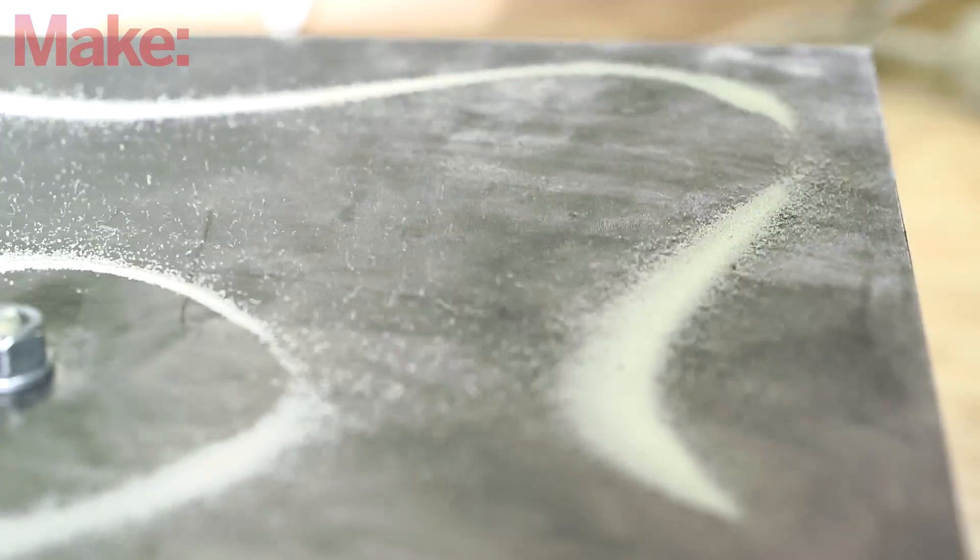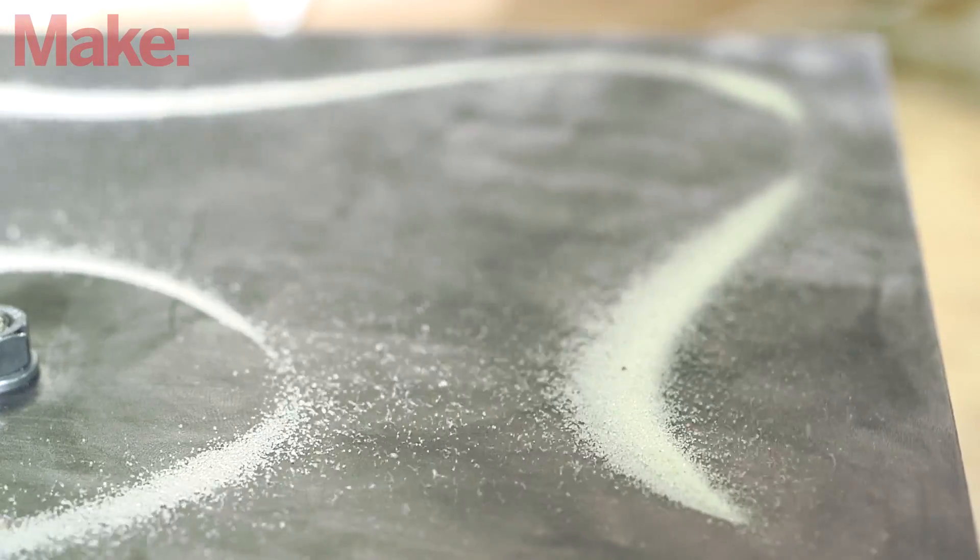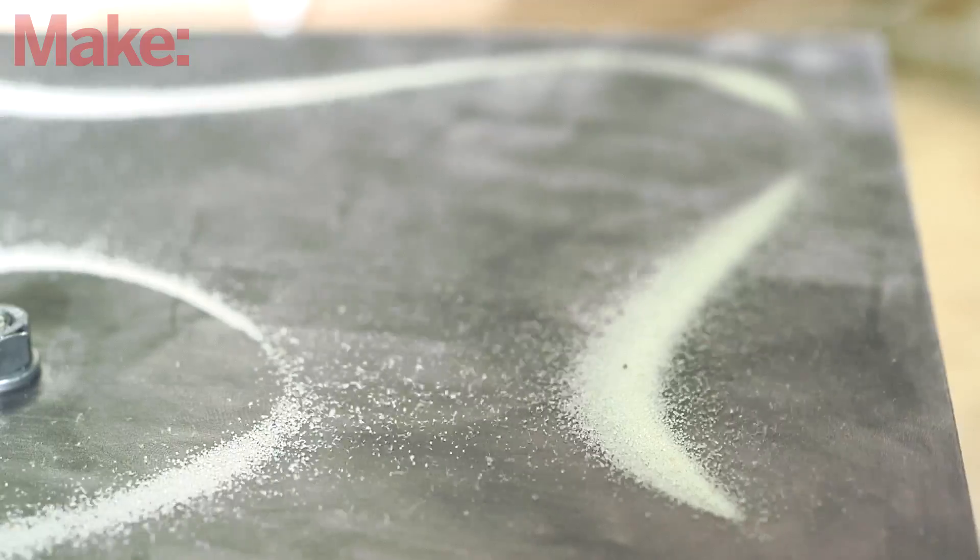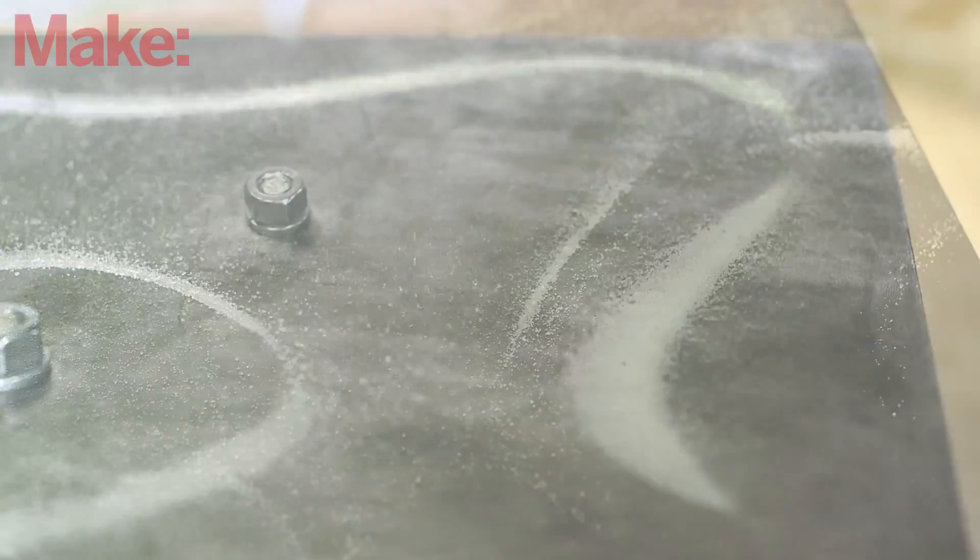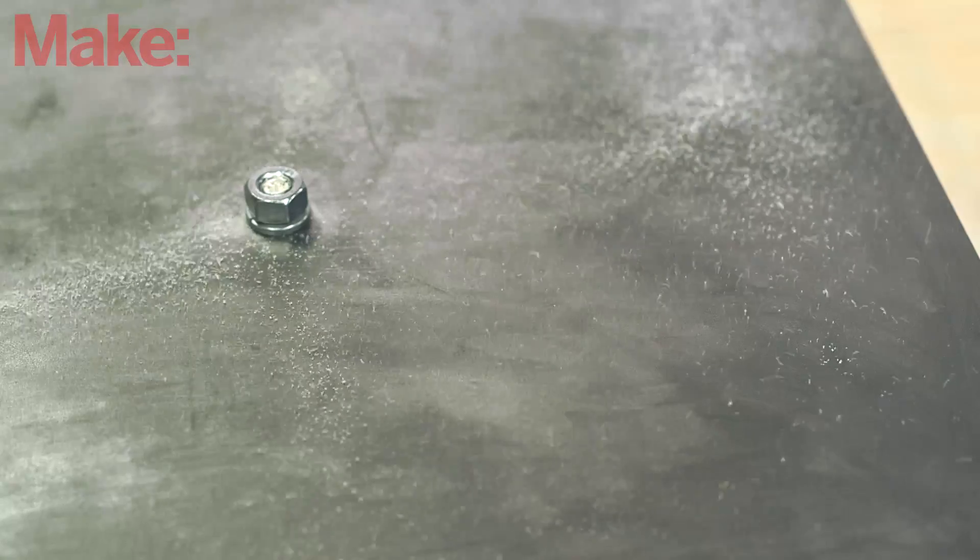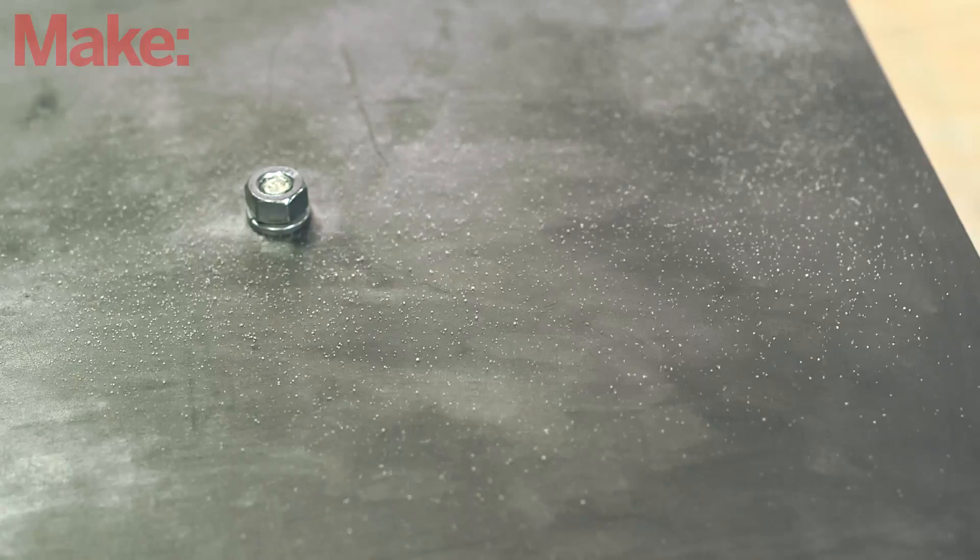As the plate vibrates at its resonant frequency, a standing wave is set up within the plate, with some parts of the plate staying still while others move. The sand naturally falls towards these nodes, and a pattern is formed.